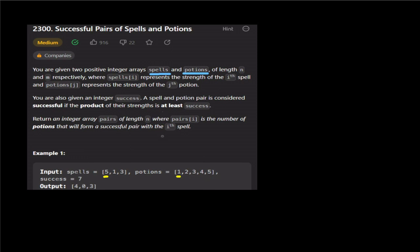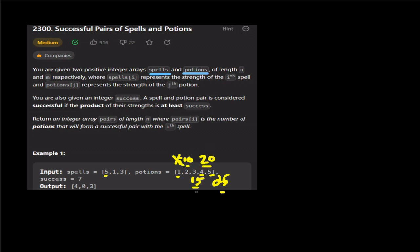For example, spell 5 multiplied with each potion: 5×1=5, 5×2=10, 5×3=15, 5×4=20, 5×5=25. How many of these values are greater than or equal to 7? That is 10, 15, 20, 25 — four values are greater than or equal to 7. So the answer is 4.